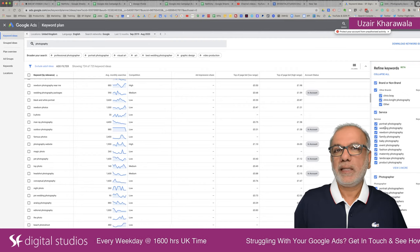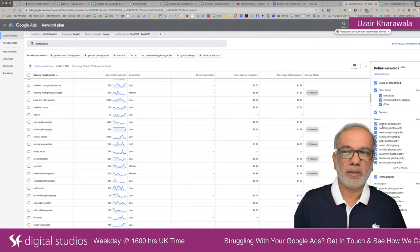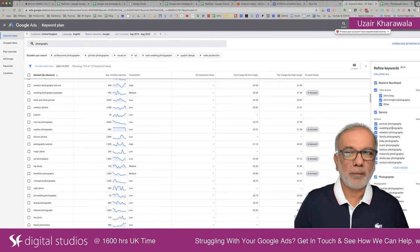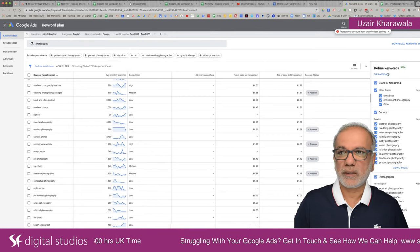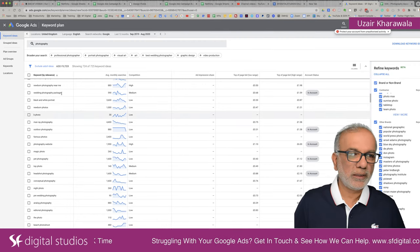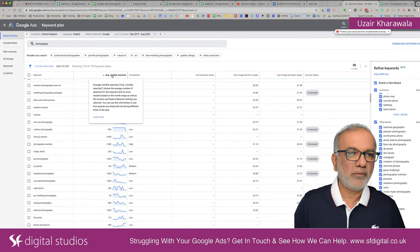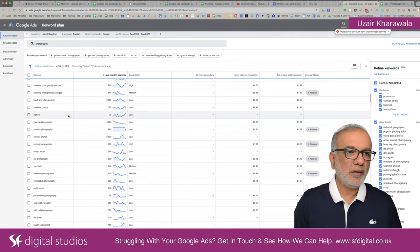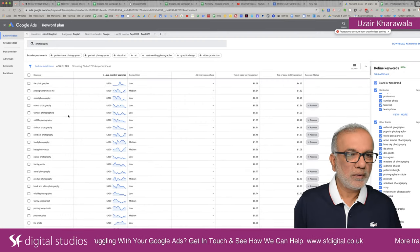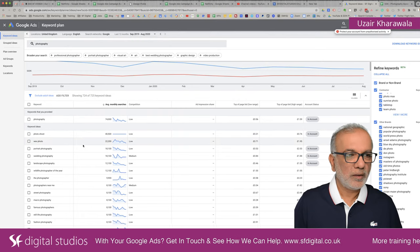If wedding photography is eating up all the budget and the others aren't getting a look in, then I would take it away from that campaign and make a separate campaign with its own budget. What you can do is go through this list on the left-hand side and sort them by average monthly searches, so you can see which are the most popular or searched-for keywords.